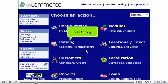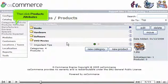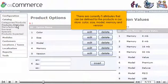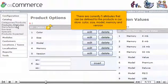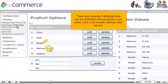Click Catalog. Then click Products Attributes. There are currently five attributes that can be defined for the products in our store: Color, Size, Model, Memory, and Version.